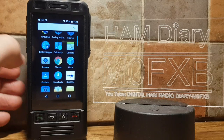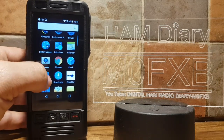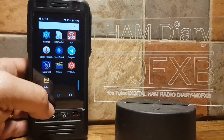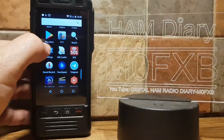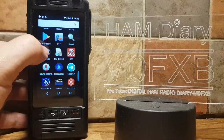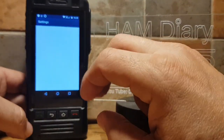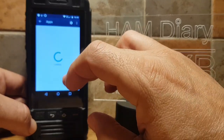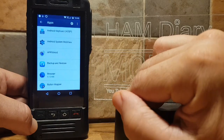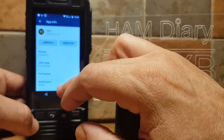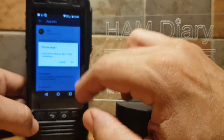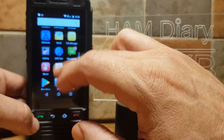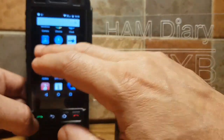Just setting up Echolink on the W5 network radio. So obviously you go to the Play Store and download the app. First thing you want to do is kill Zello, because it will keep coming to the foreground when you push the PTT. Go to Settings, scroll to Apps, then go to Zello and select Force Stop. Then go back to your home screen and select Echolink. You do need to log in with your account — you need a ham license to use Echolink.